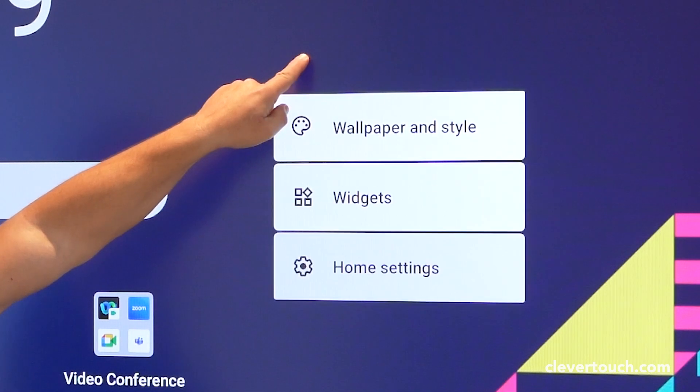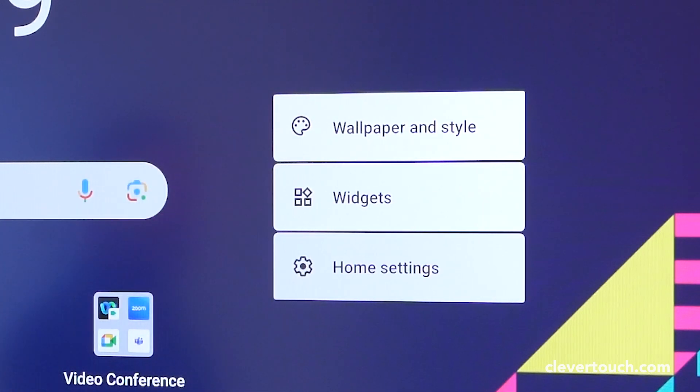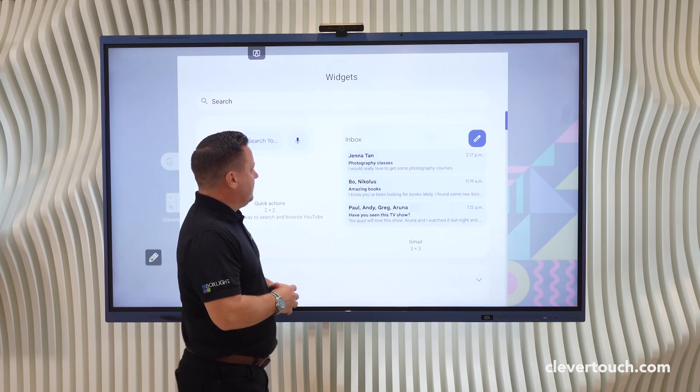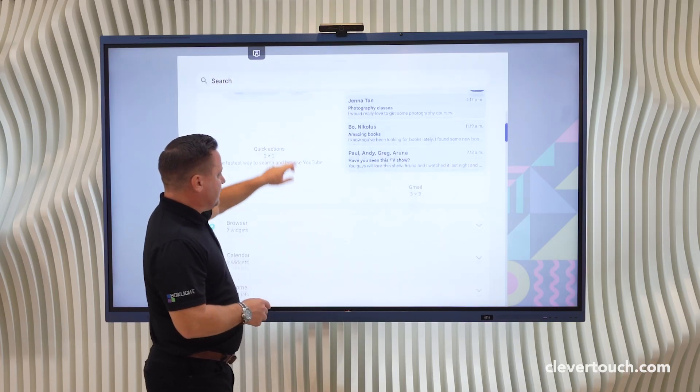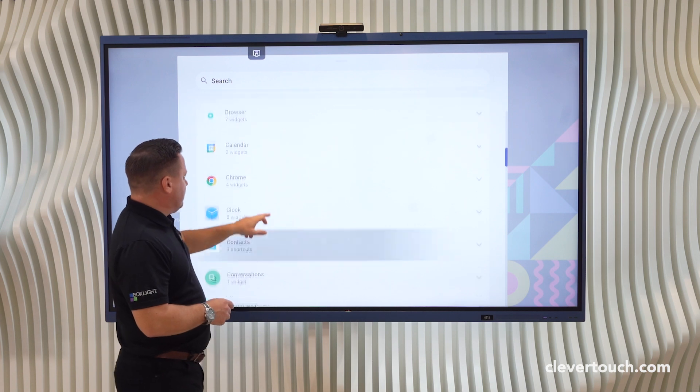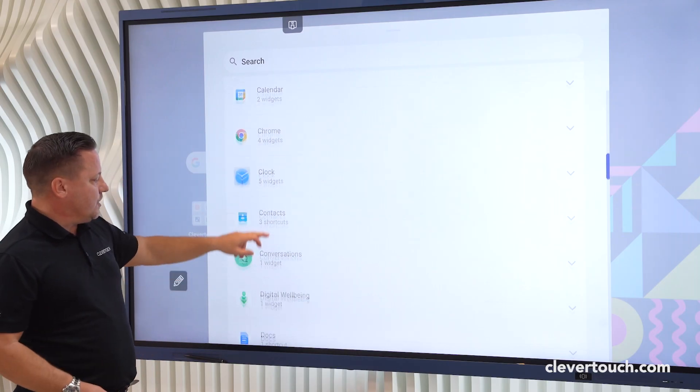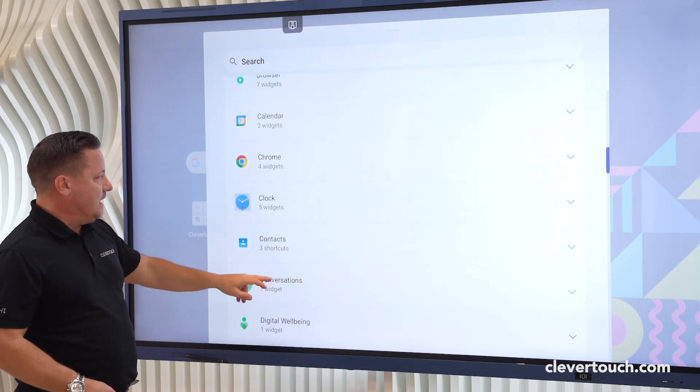Firstly, hold your finger on the screen, then choose widgets. From widgets you can see that there are a whole host of different options to choose from.